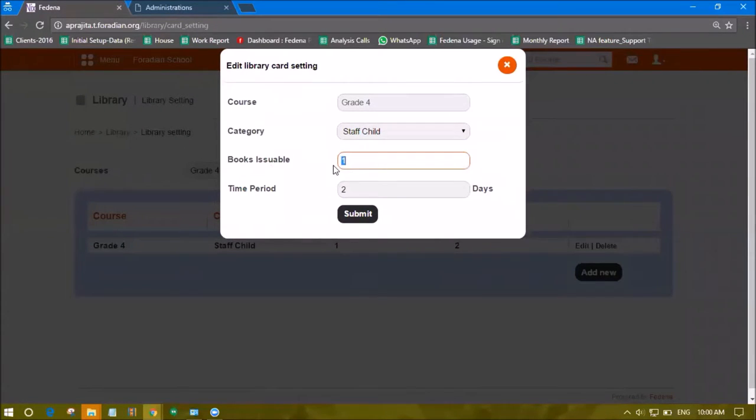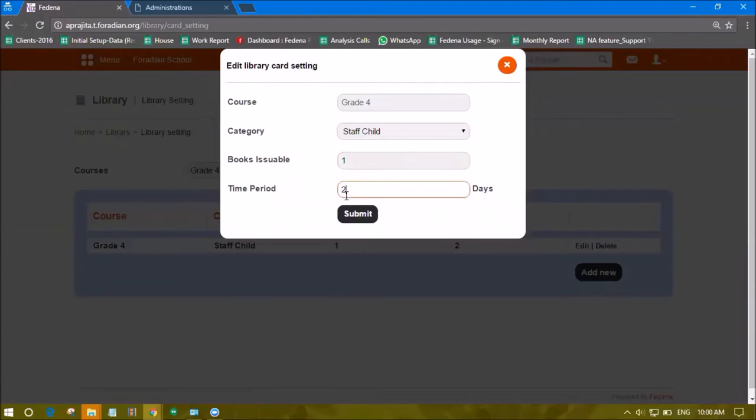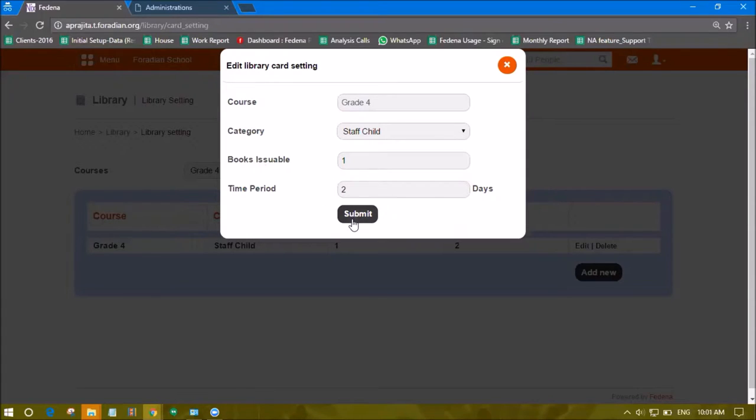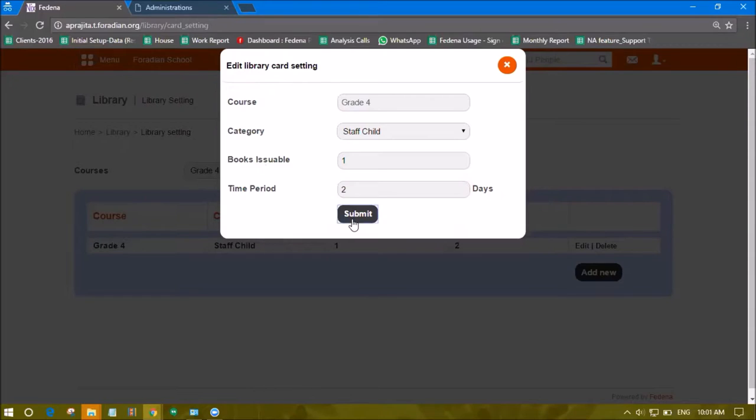In this example, for the Staff Child category, the number of books issuable is one within two days. So every two days, the student can issue one book. Submit to save this setting.